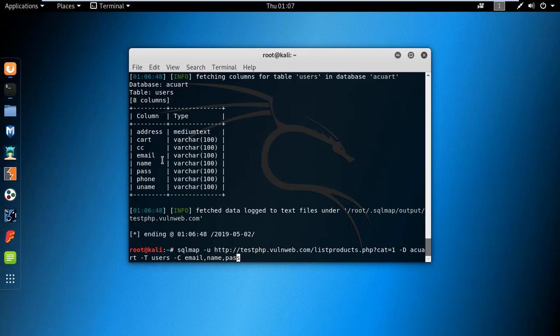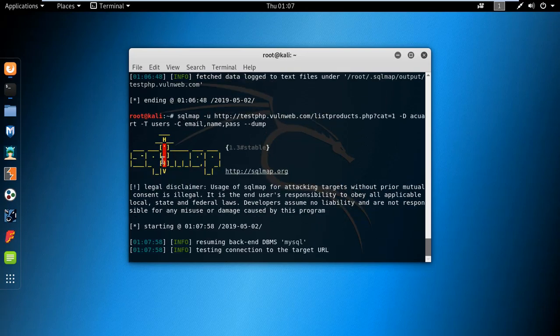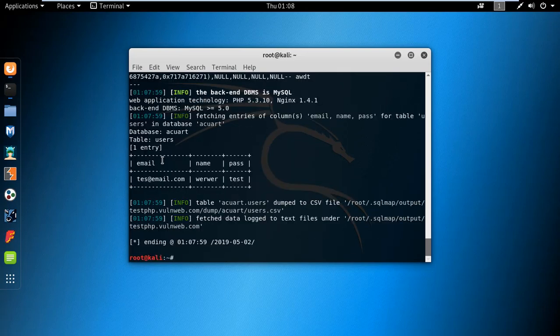After specifying the columns, type --dump and hit Enter. You can see it finds the email, name, and password. This is how you can find emails, names, passwords, and many credentials about a site through SQL errors using the SQLmap tool. That's all — thank you.